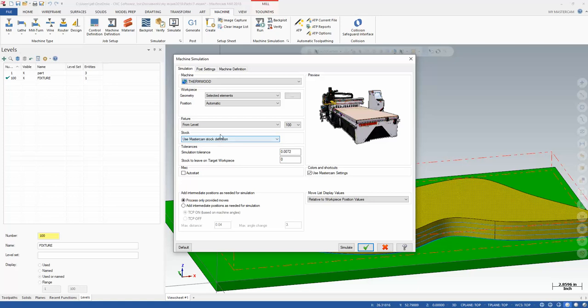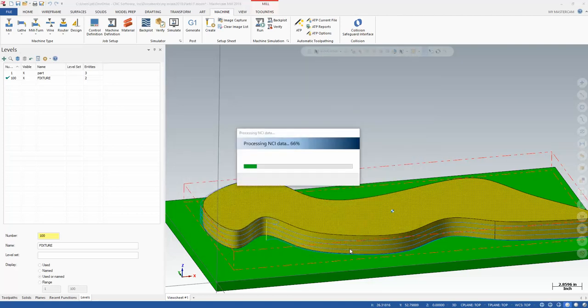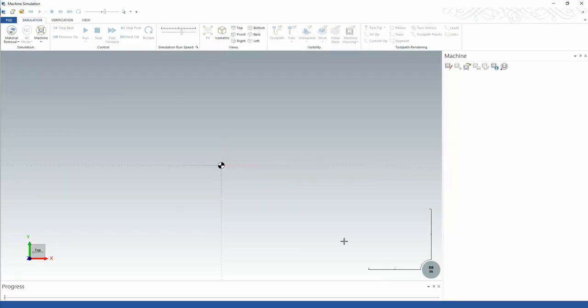Right now, I'm just going to leave it at that, and hit Simulate. We'll see what we get, and we may have to revise a few things.